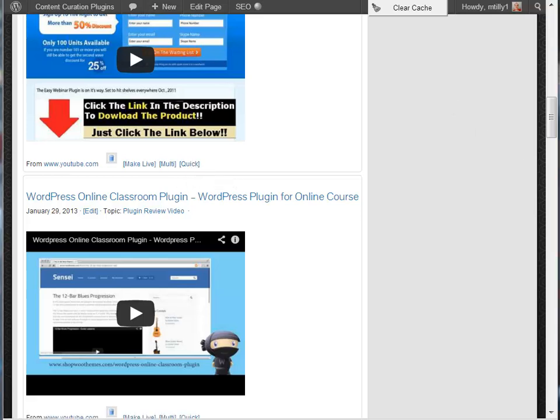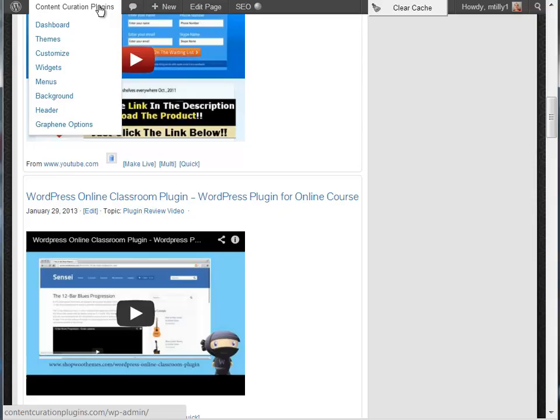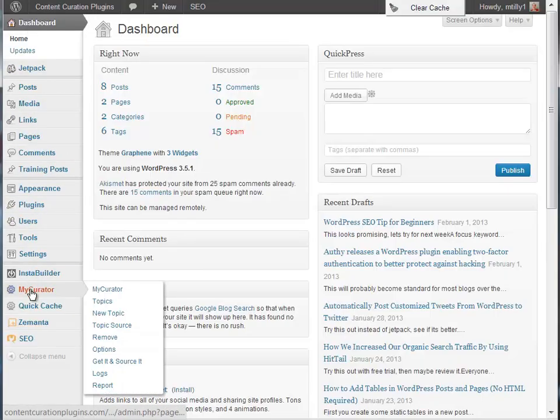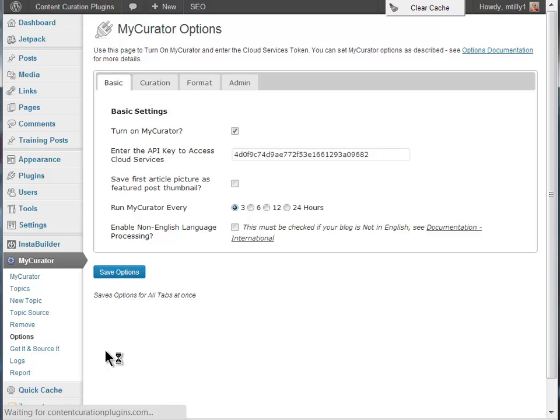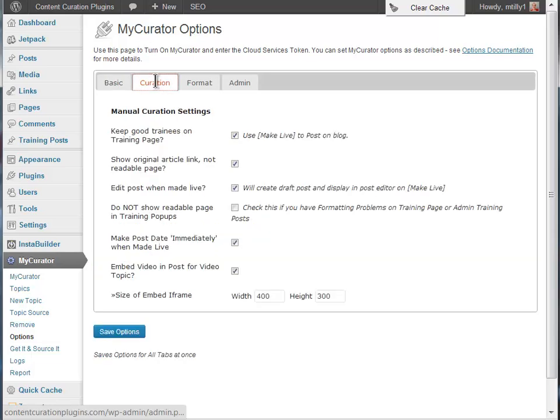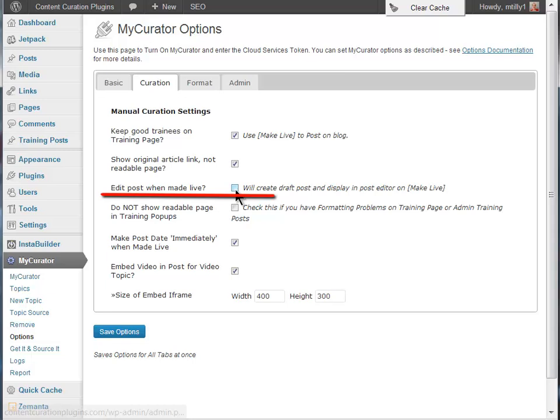For higher volume curation, you can also turn off the step of going through the editor when you click make live. From the curation tab, we clear this option. You can read about all of these options in the documentation page on our site, giving you an ability to customize My Curator to your processes and formats.